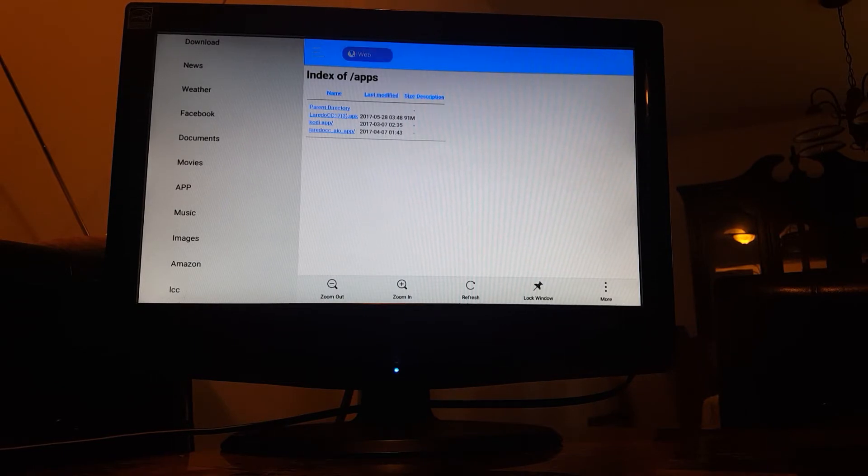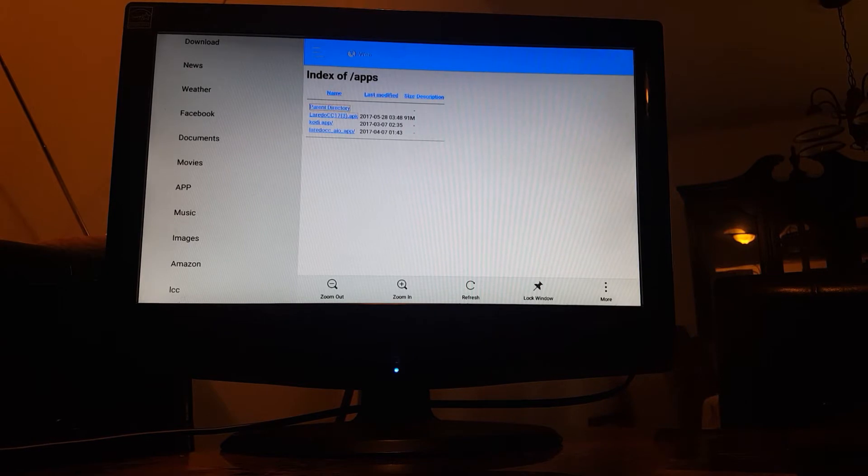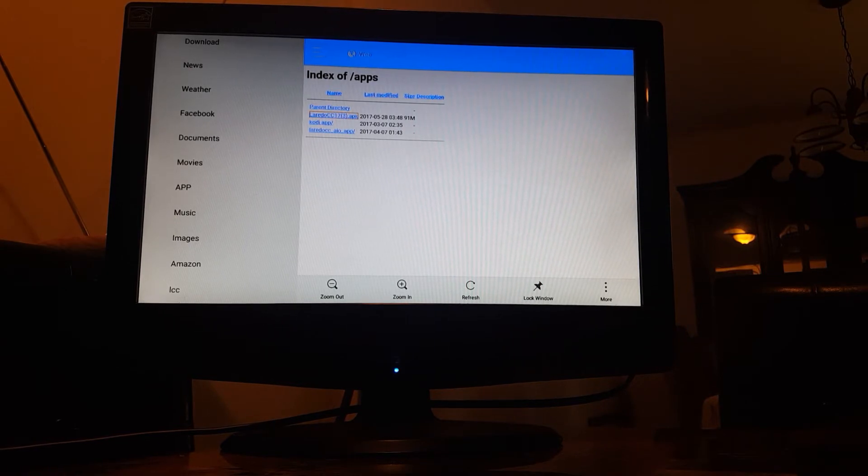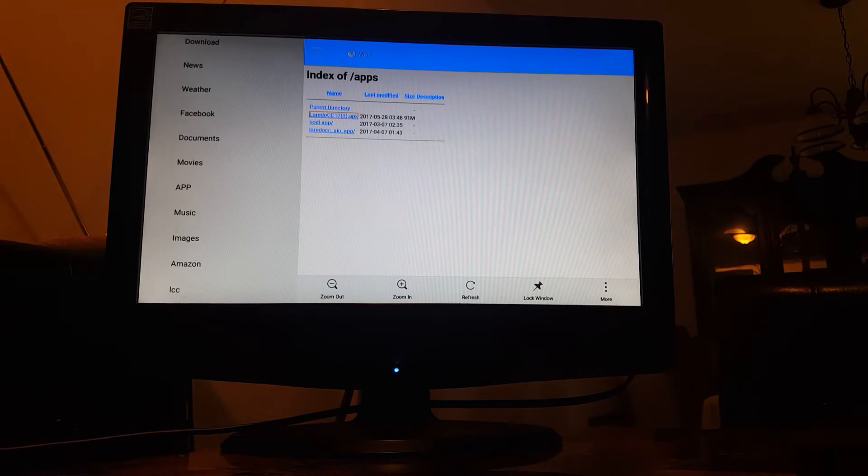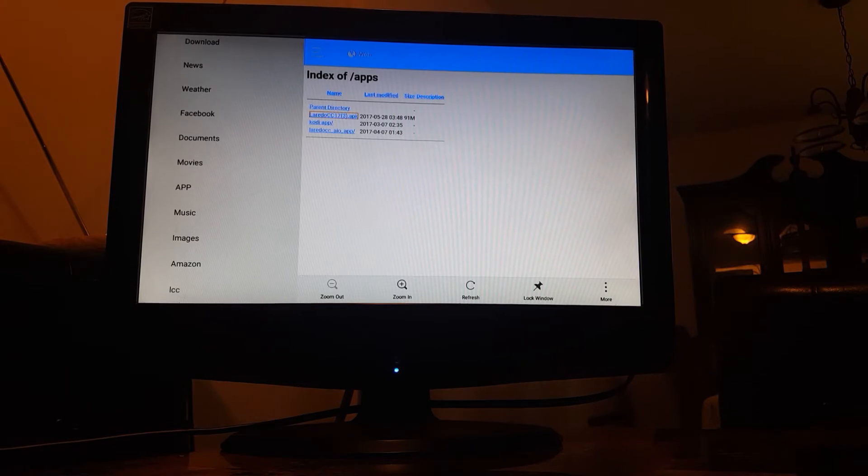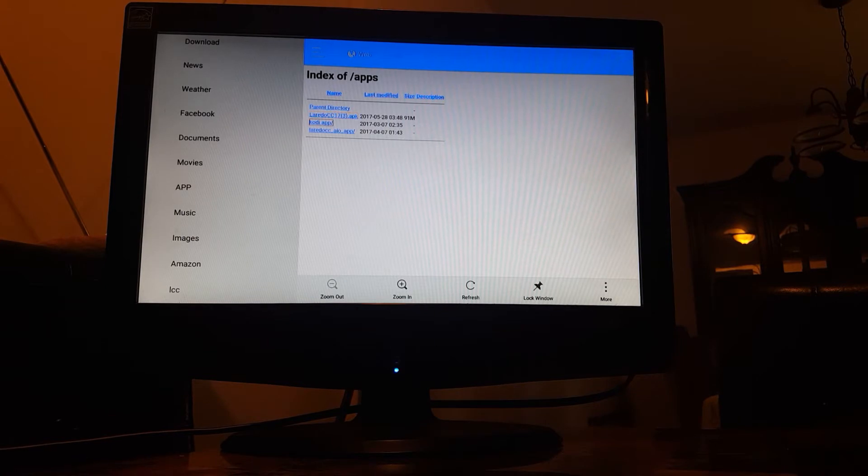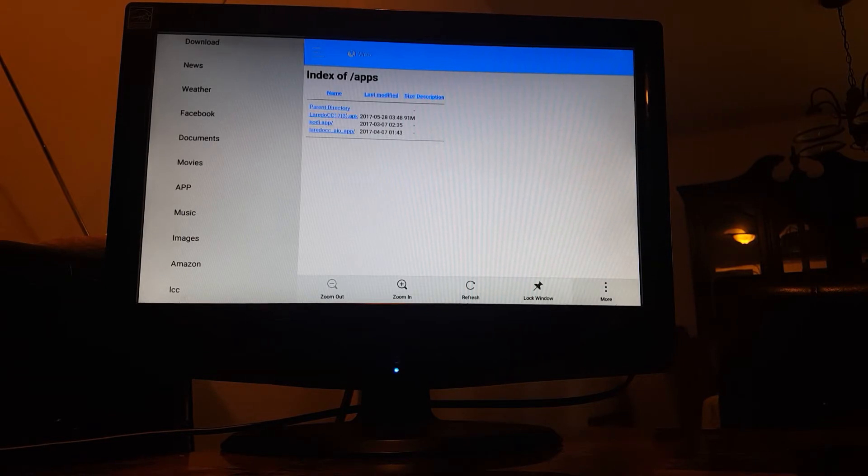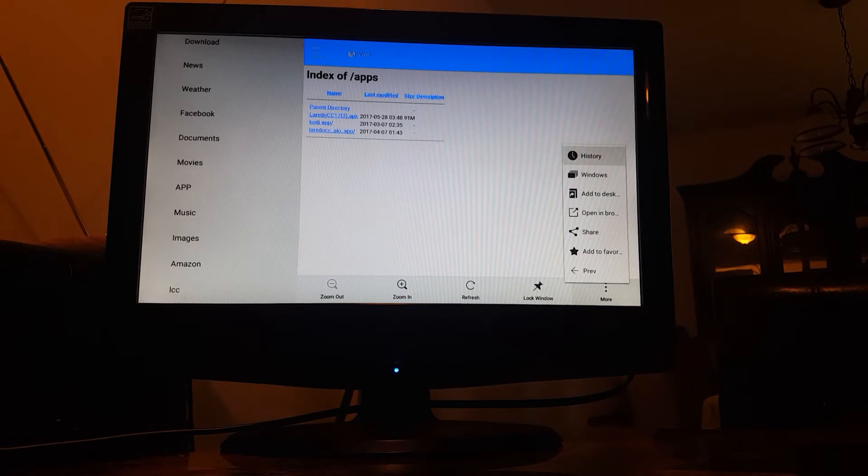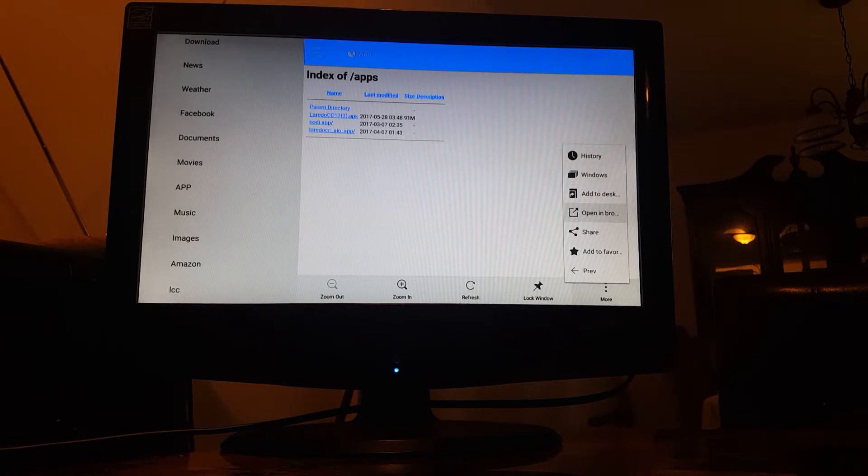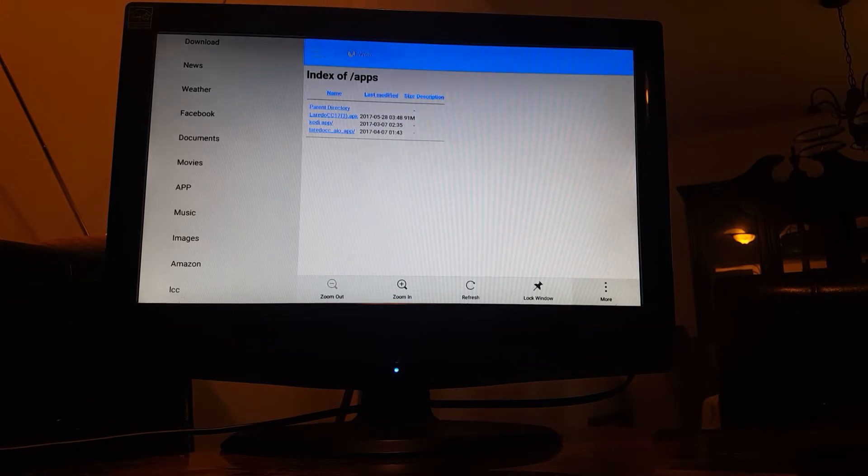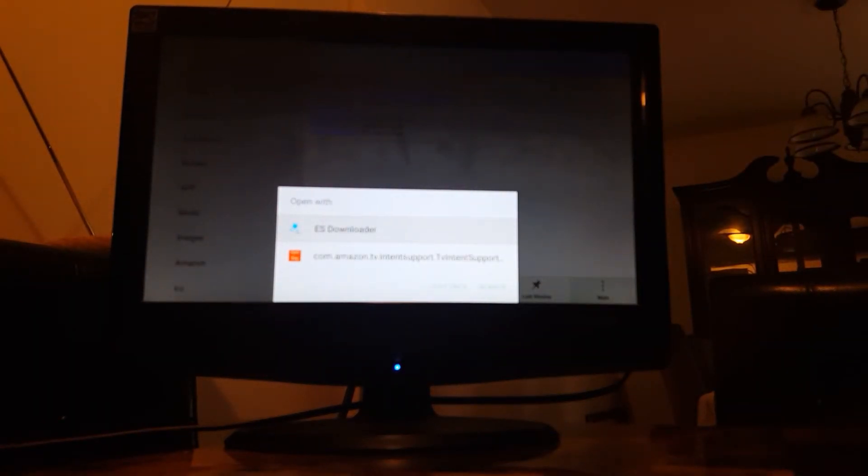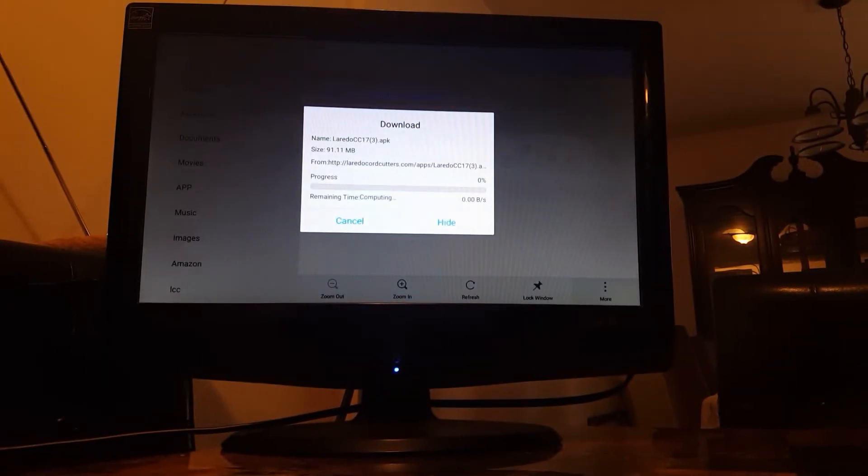Now we're going to go over here and we're going to click on the Laredo CC 17.3 in parentheses. We're going to click on it a couple of times but nothing is going to happen which is normal but make sure you click it a couple of times and then we're going to go down to the right hand corner where the three dots are and click on it and we're going to put open in browser. Click on it and then we're going to use ES downloader and just click always and the download will start.